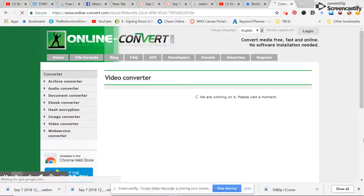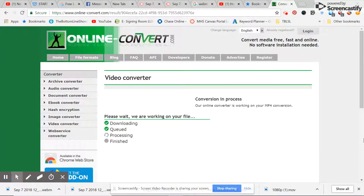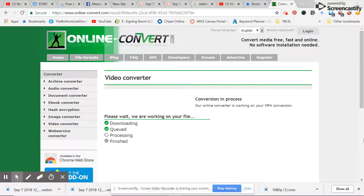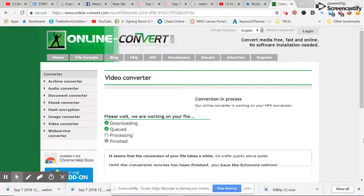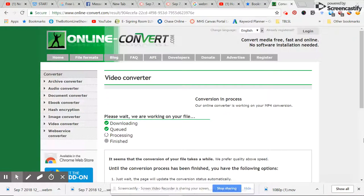And there we go. So it's complete. And now it is finishing the conversion process. As you can see, it says it's downloading, being queued, processing, and finish.